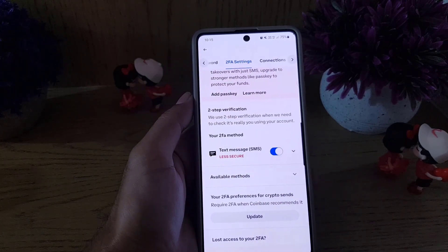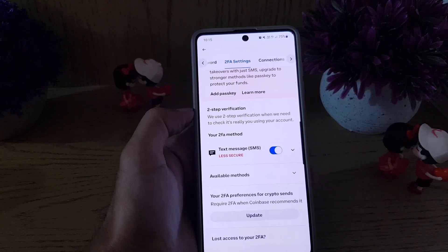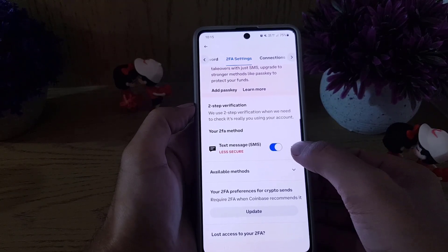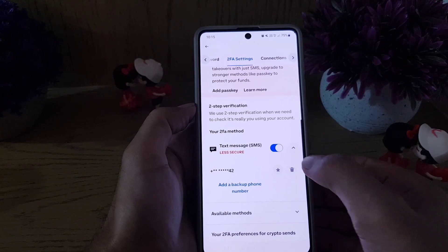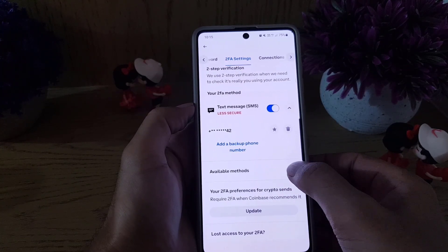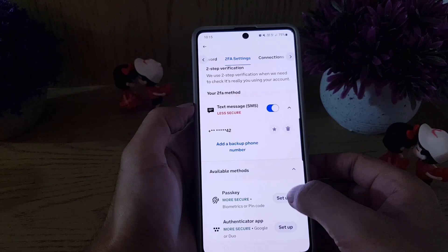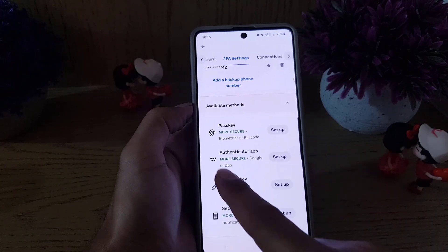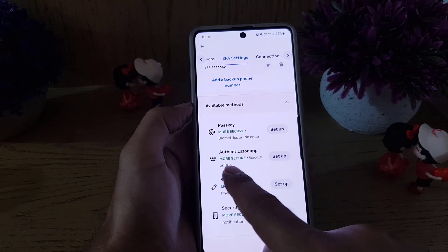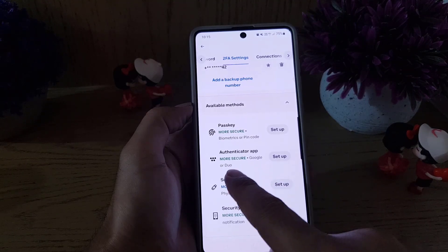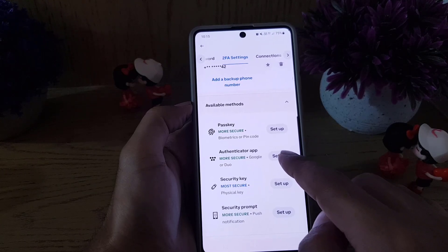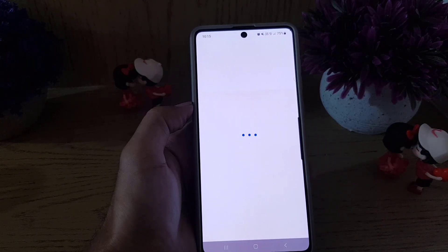Currently, the 2FA method is set to text message received on your phone. I want to add an authenticator app, so I'll tap on the downward arrow. Under available methods, tap on Authenticator App. You can use Google Authenticator or any other authenticator app. I'll tap on Setup.